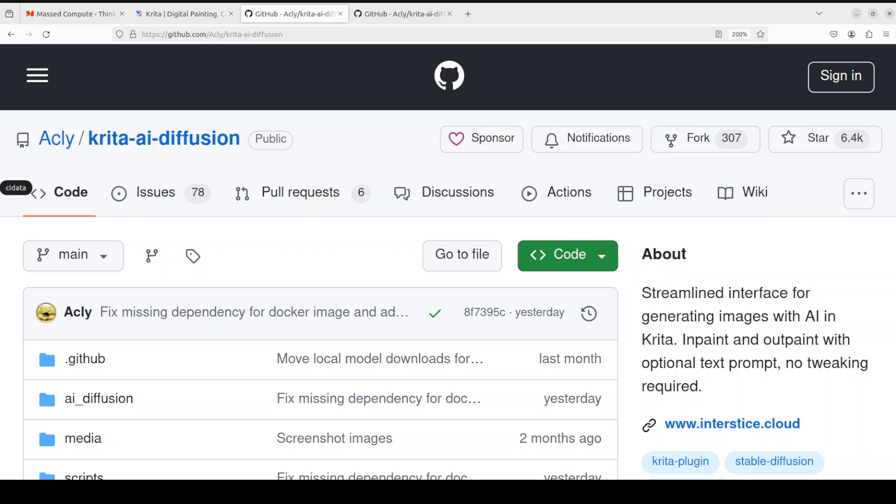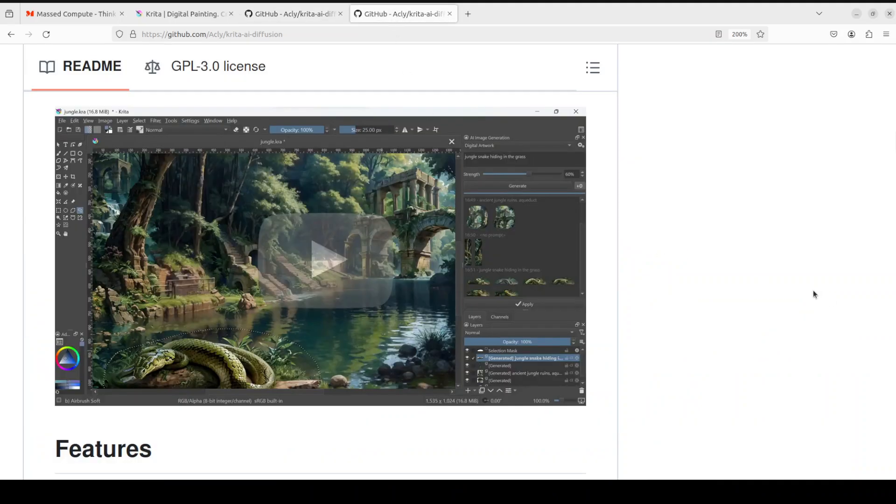So in this video I will be showing you how you can install Krita on your local system and then how you can integrate this Krita AI Diffusion plugin with Krita itself.